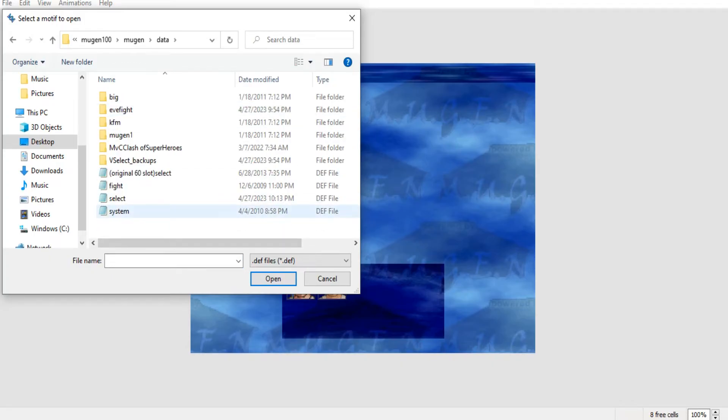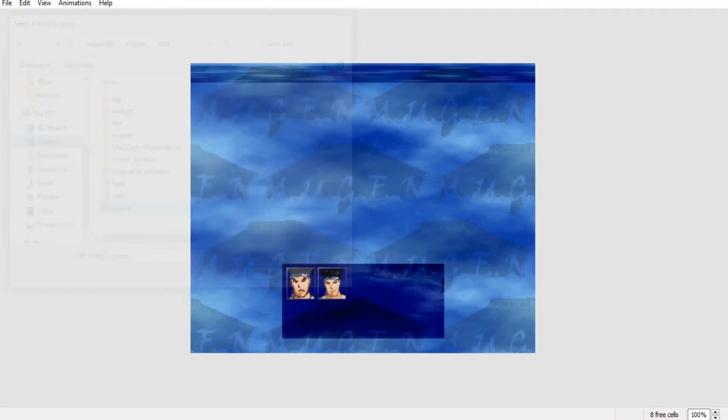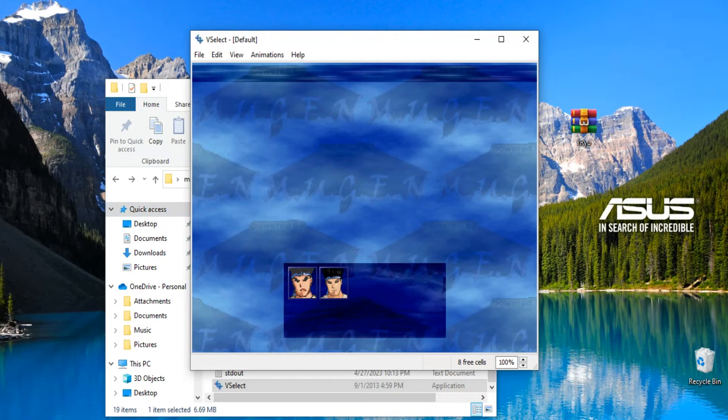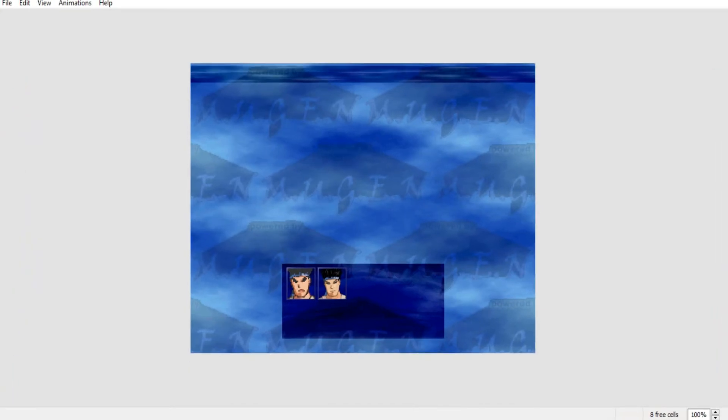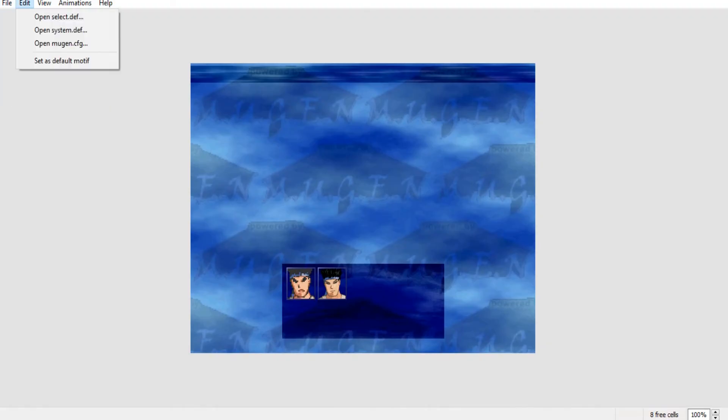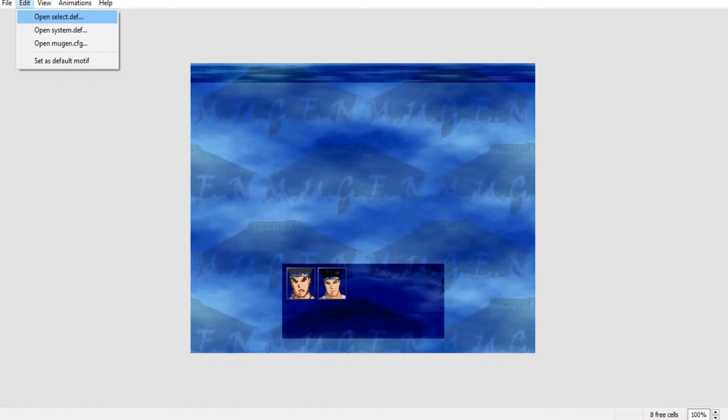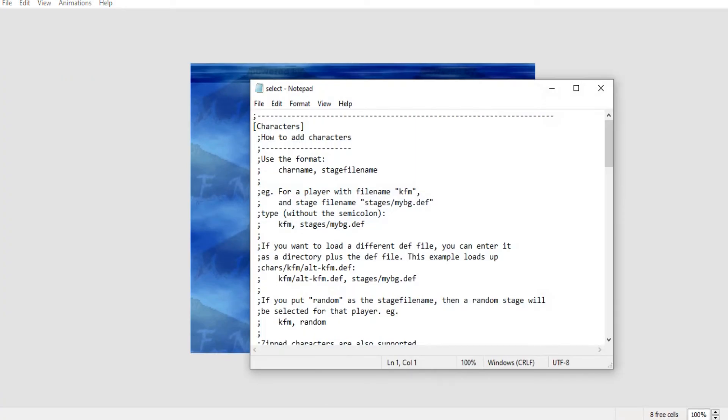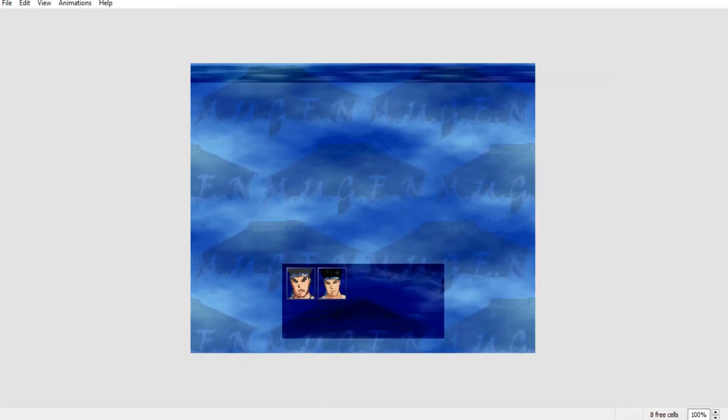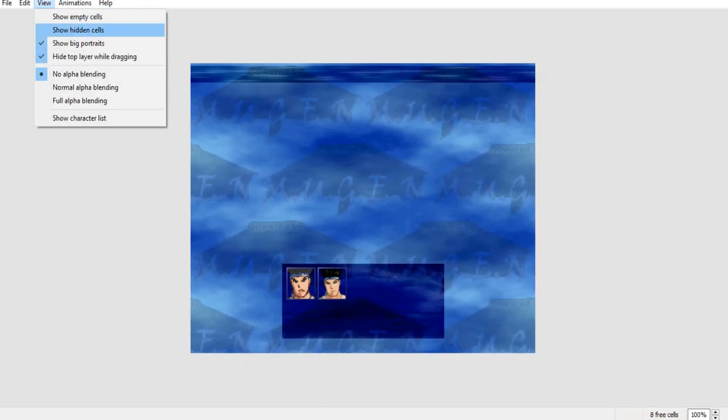And then you're gonna find in your Mugen, go to Mugen here... I'm sorry, no, you go back to data and the motif you're using. So it's basically the system, select the system. So it has now loaded up your Mugen. So now we're gonna... where is this? Open select.def, no...